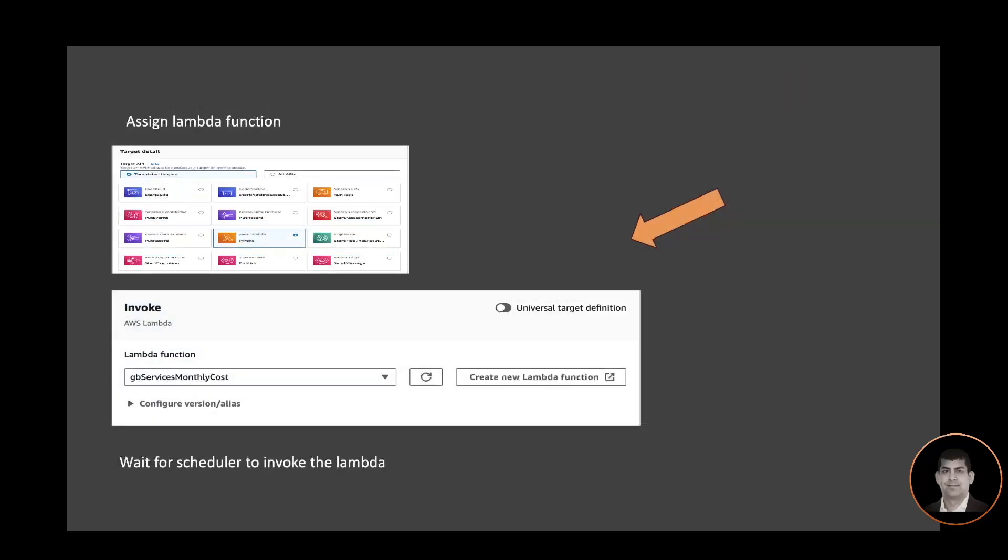In the next screen, I can assign a Lambda function. As you can see, there is a Lambda function in the drop-down: GB Service Monthly Cost. I am linking it to the scheduler. Once it has been linked, simply wait for the scheduler to invoke the Lambda.